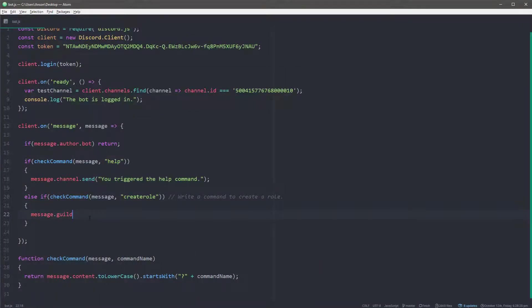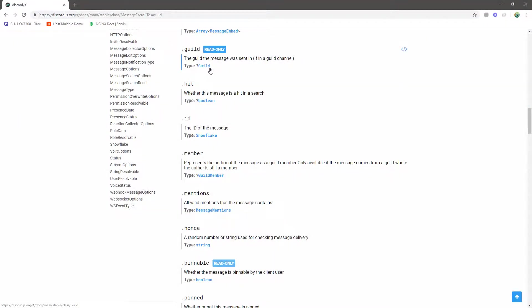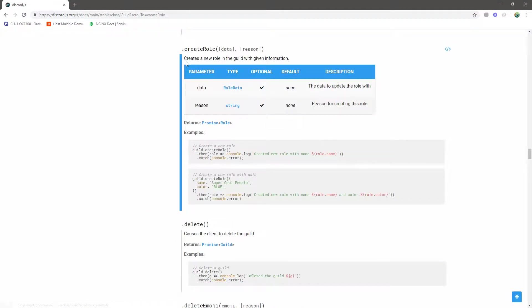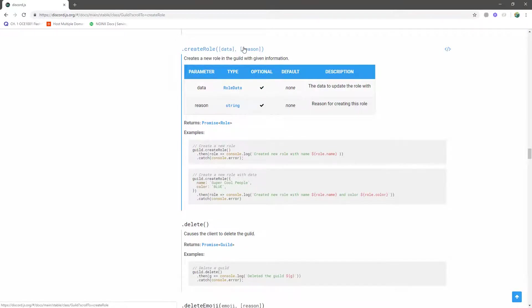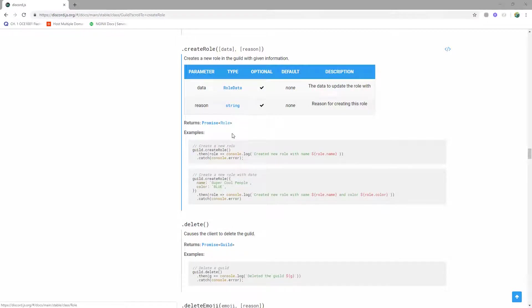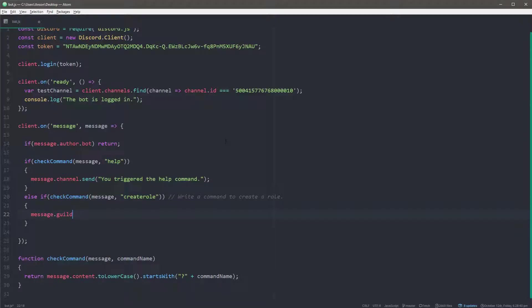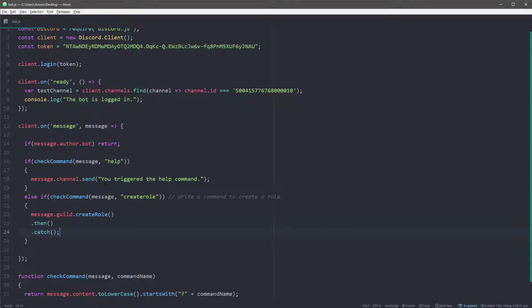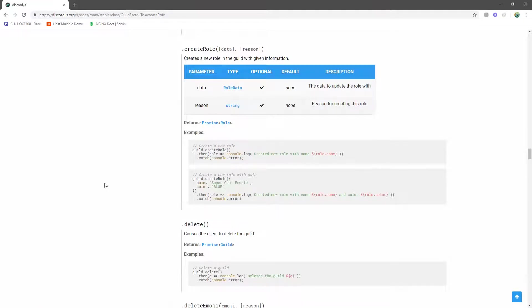Okay, so now what I'm going to do is I'm going to call the create role method. Okay, now this method or function, whatever you want to call it, returns a promise of type role. It returns a promise with the role object. So we're going to do create role. Okay, and we have our then and our catch. So if you guys don't understand promises, I highly recommend you guys learning them because a lot of the discord.js library uses promises. So you guys definitely should learn it.